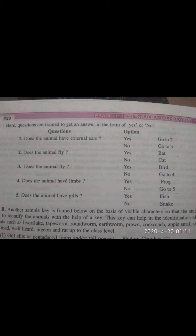If you said yes — pinna is present and the animal can fly — then it is confirmed as a bat. If you said no to external ears, go to three: 'Does the animal fly?' If yes, it is a bird. If no, go to four.